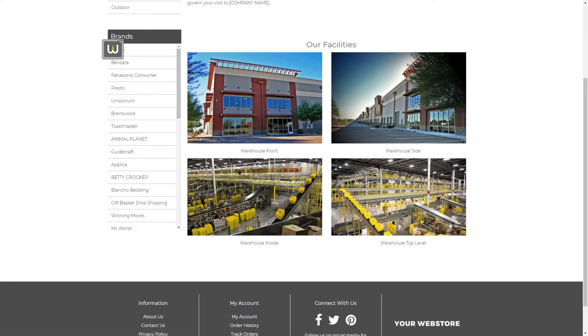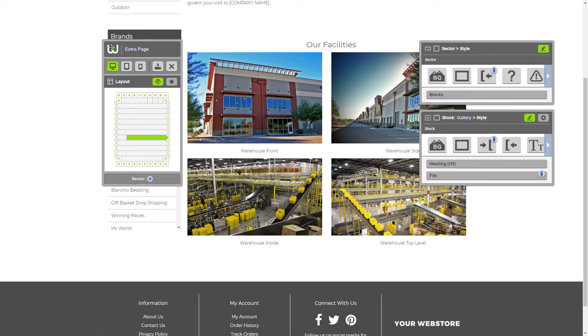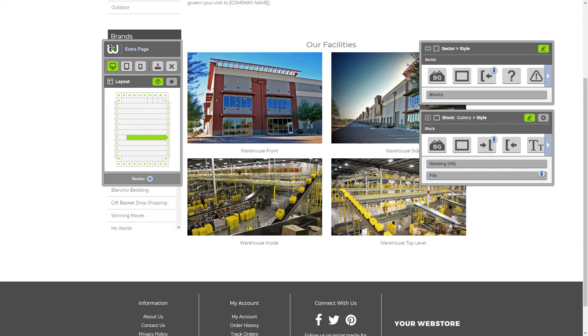You've just seen how easy it is to add a custom photo gallery to your website using the gallery block. Stay tuned for future tutorials where we show you how to use more blocks in Warhead. We'll see you in the next one.